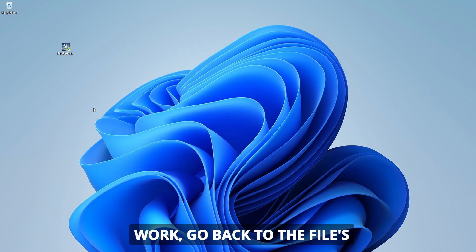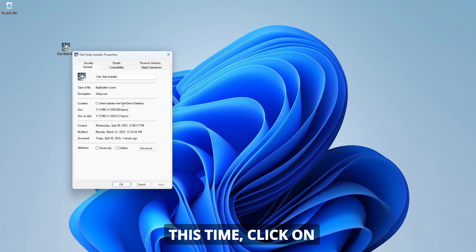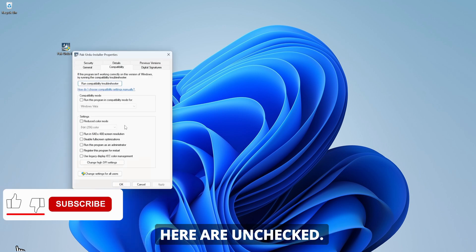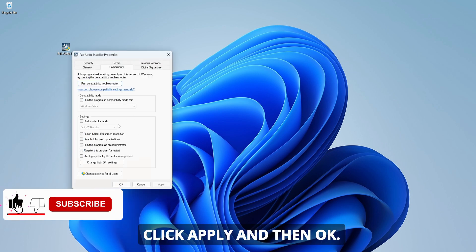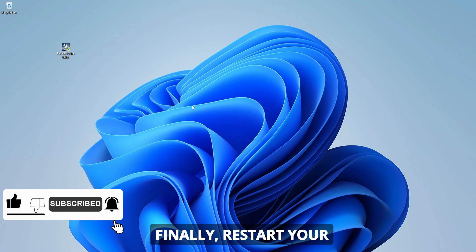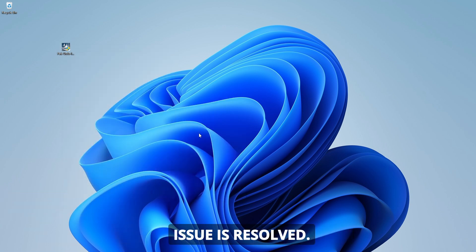If this method doesn't work, go back to the file's properties and click on the Compatibility tab. Make sure all the boxes here are unchecked. Click Apply and then OK. Finally, restart your computer and check if the issue is resolved.